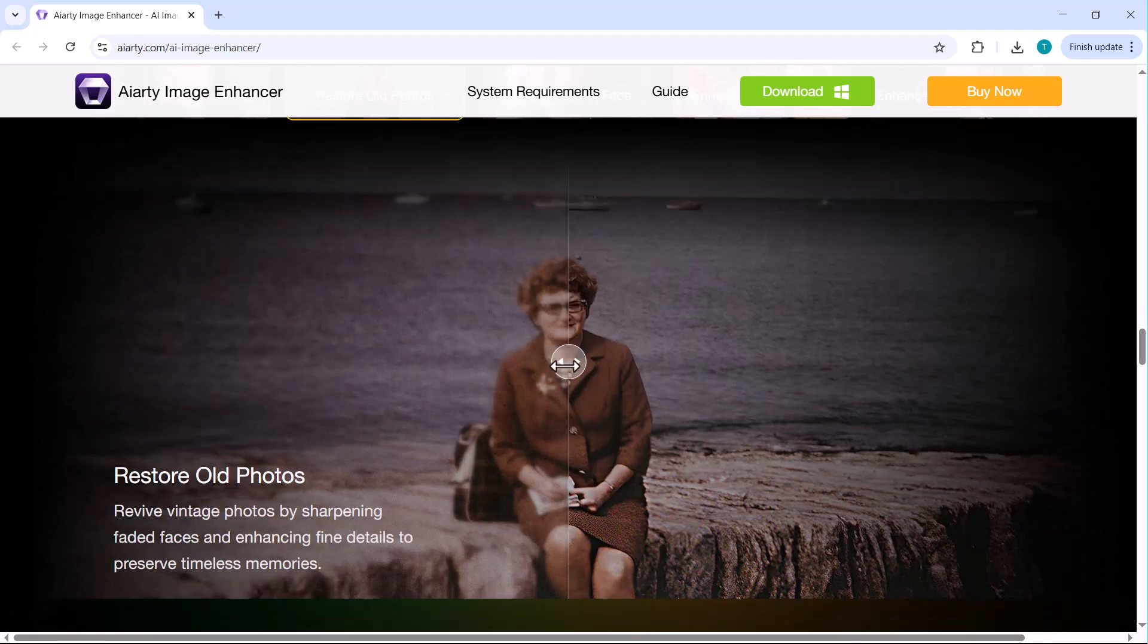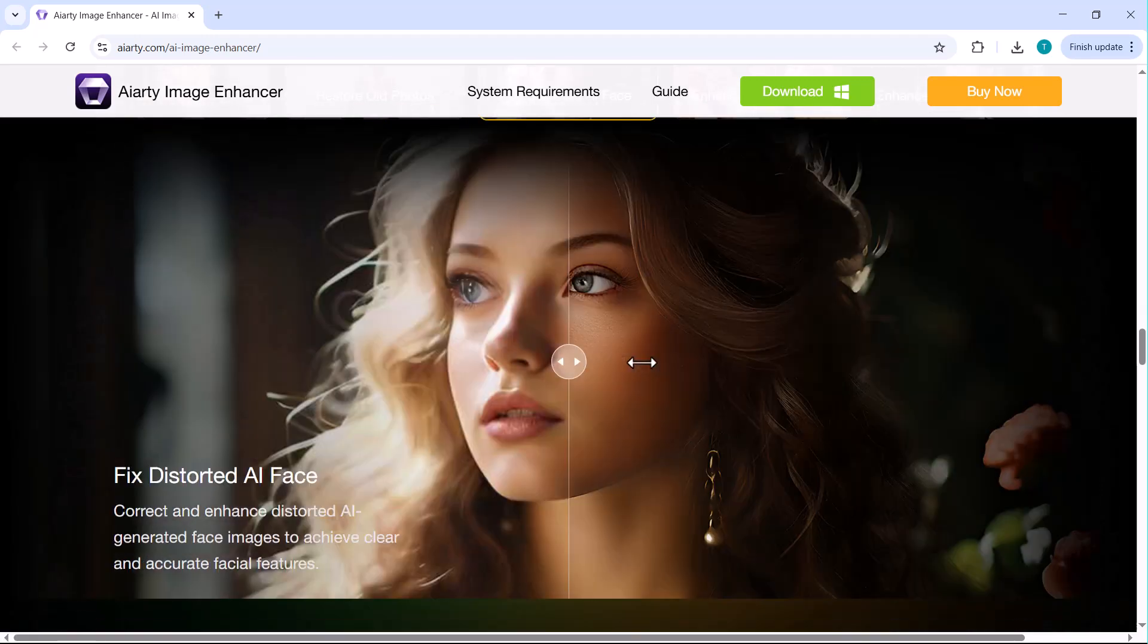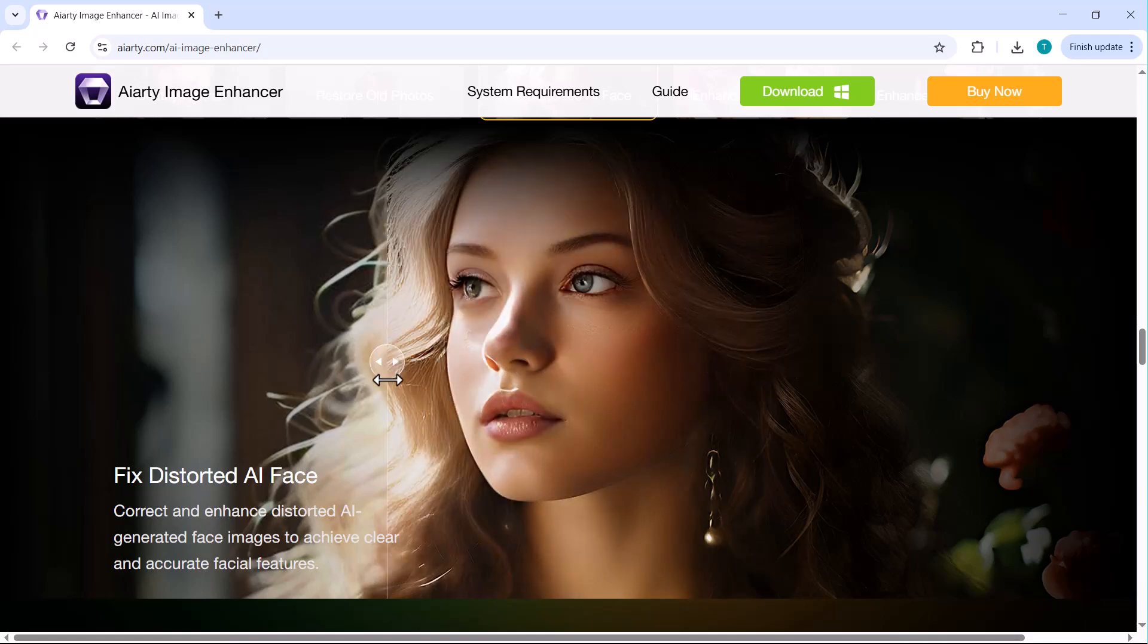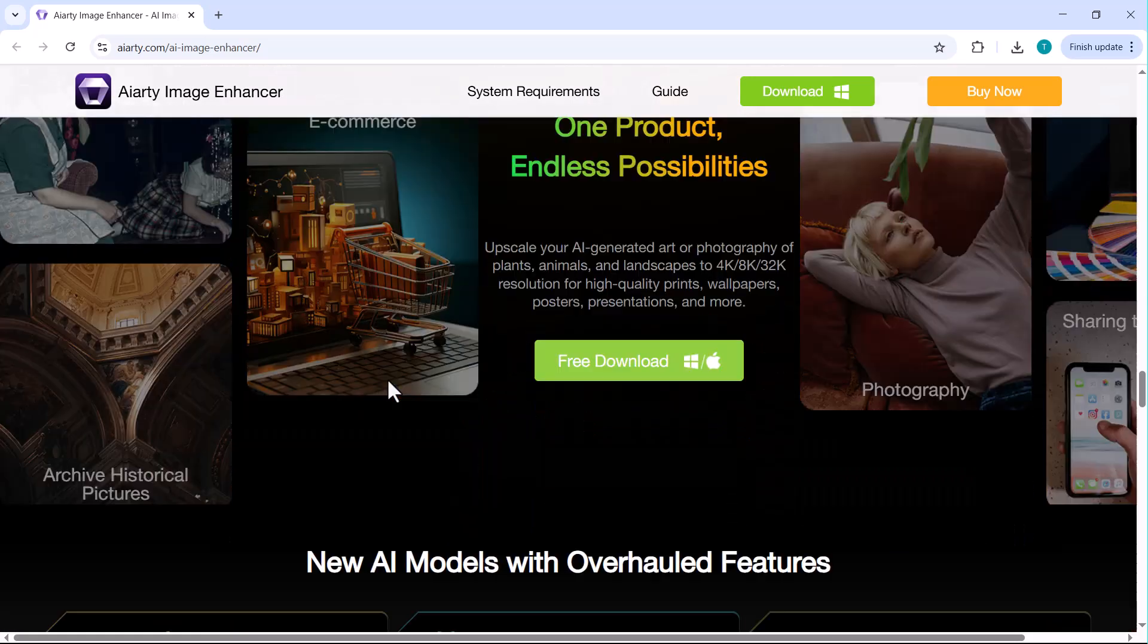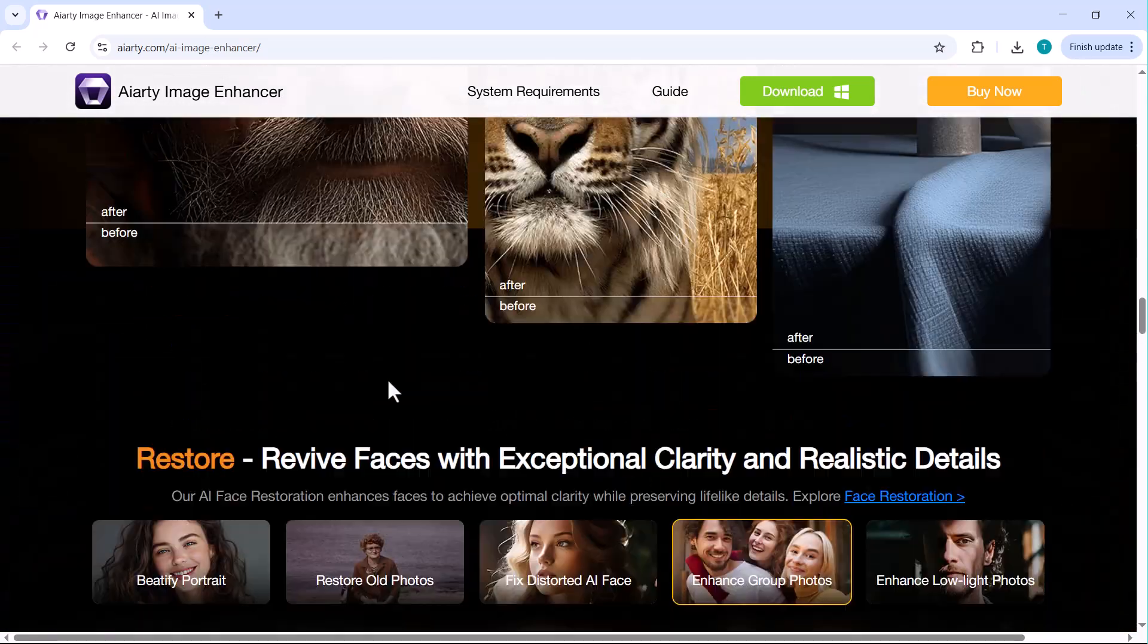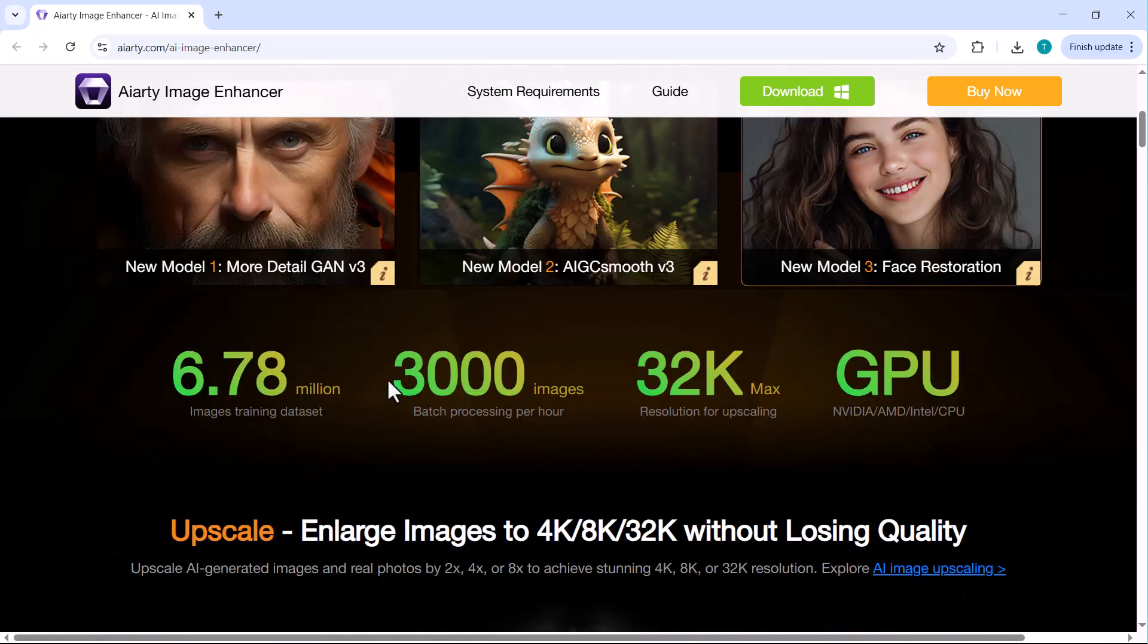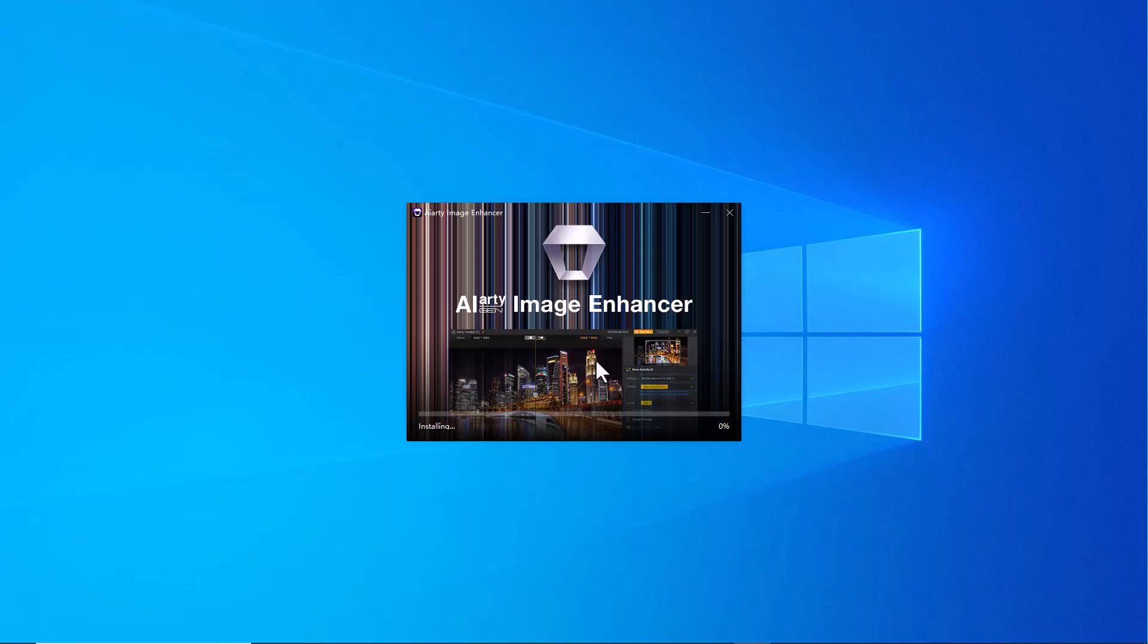In this video, I'll walk you through the features, show real before and after results and explain how you can use Iarty to make every image look professionally edited, even if it wasn't shot on a pro camera. So if you're ready to take your photos to the next level, stay tuned. This might be the tool you've been waiting for. You can find the download link in the description below.